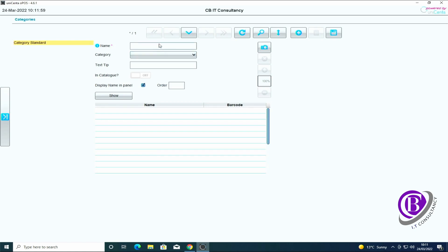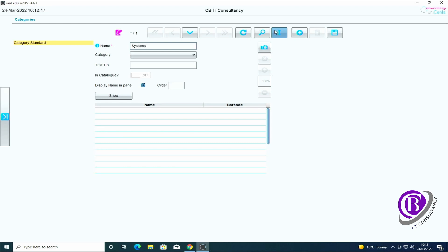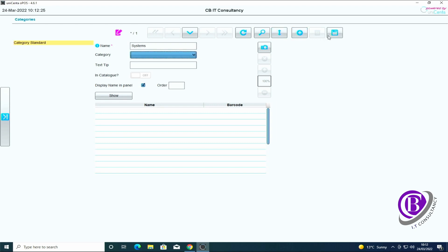In here you can create different categories. So being an IT company, I'm just going to create some basic categories and subcategories which we might be using. So we've got systems. We don't want it as a subcategory, we're just going to leave it as it is and we click save.